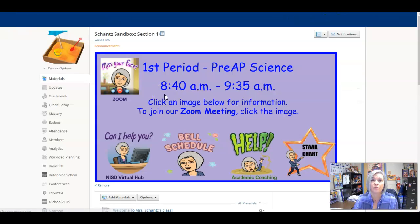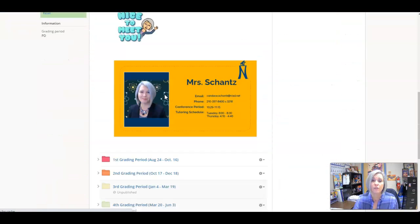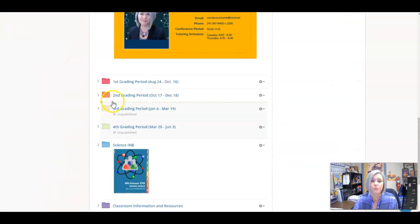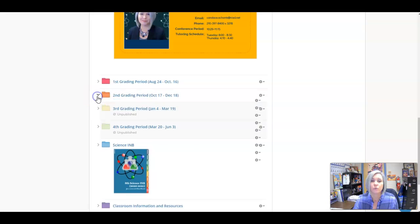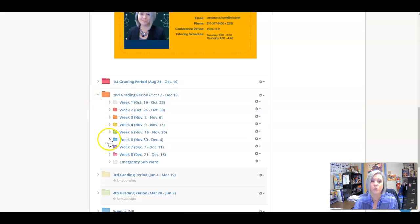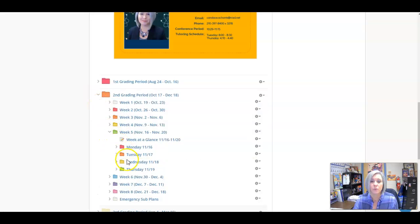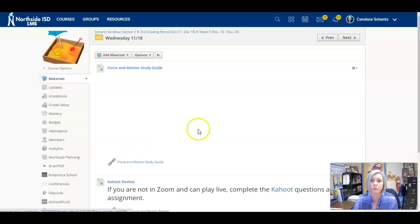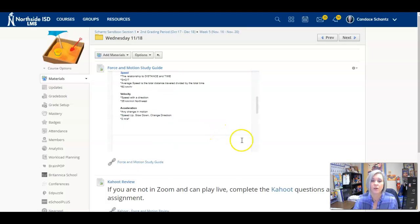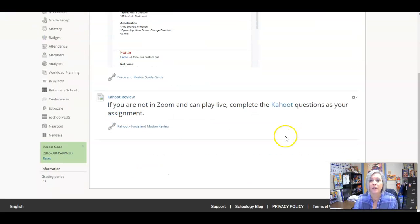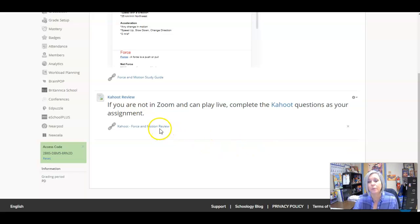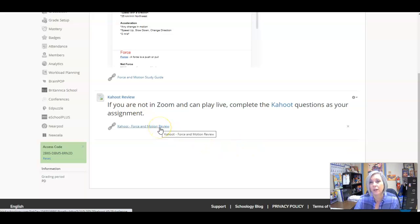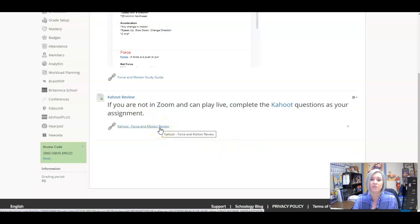So for today, for our final review, we are going to do a Kahoot. If you are in class with us, we will do the Kahoot and I'll give you the code there. But if you're not going to be in Zoom with us today, you will play it on your own as a review, just like a homework assignment.